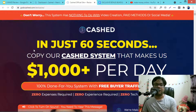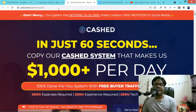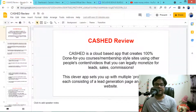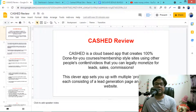Cast is going to launch on 4th October by Glinkowski on WarriorPlus network at 10 a.m. Eastern time. So what is actually Cast software? Cast is a cloud-based app that creates 100% done-for-you courses or membership-style sites.